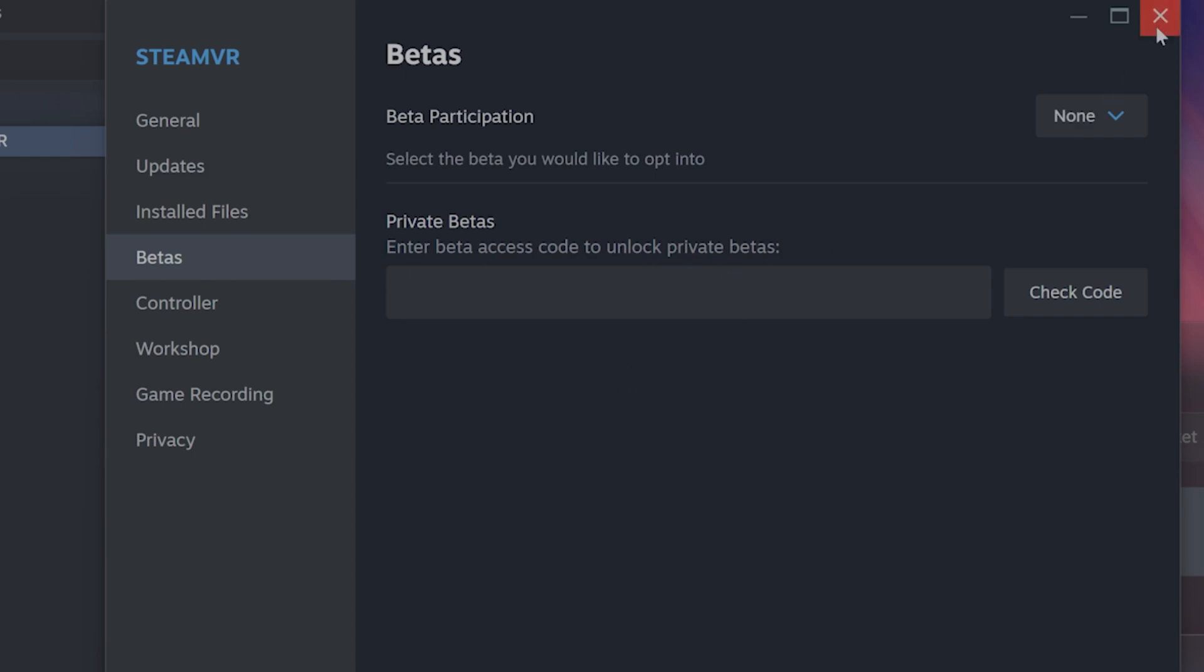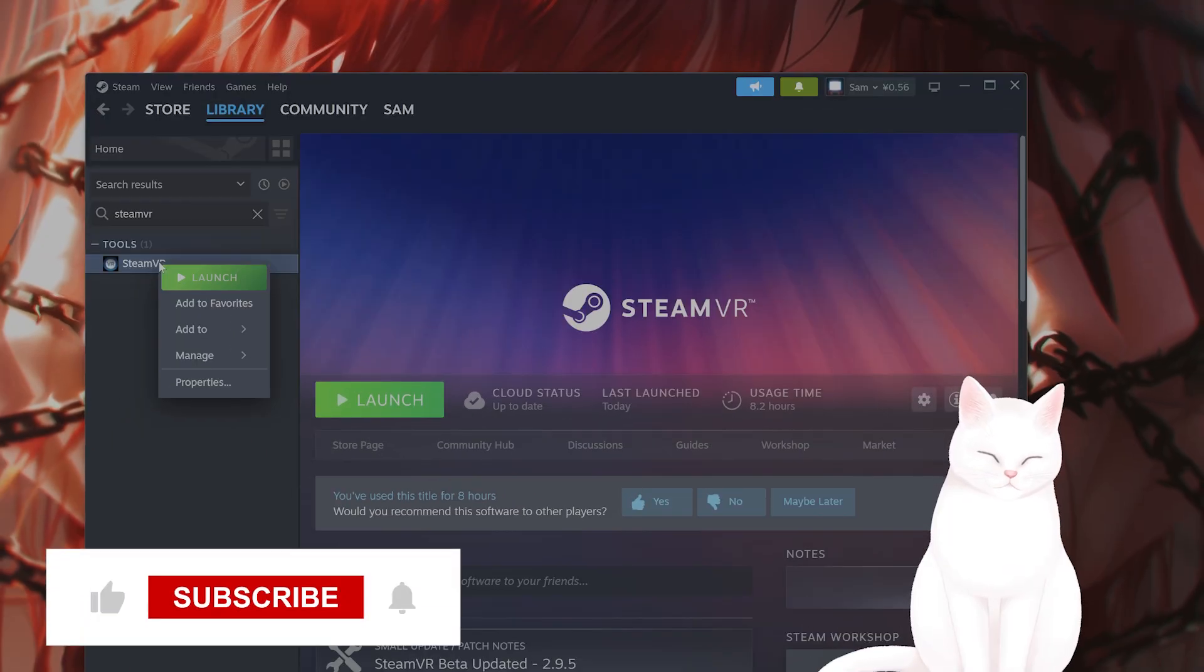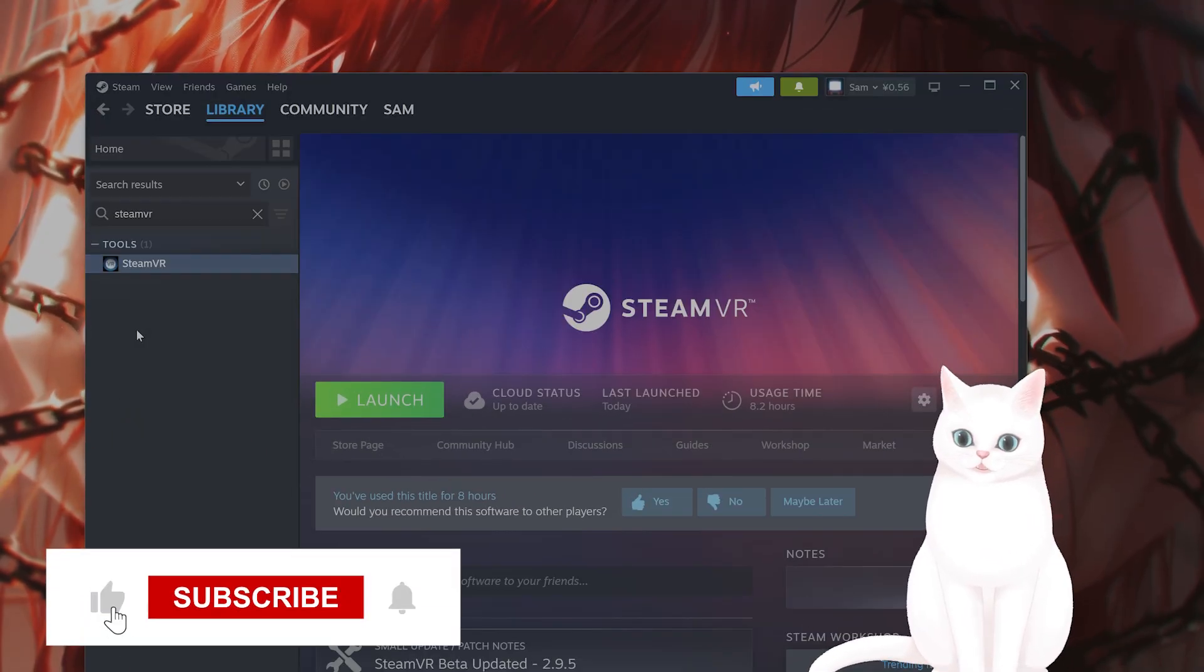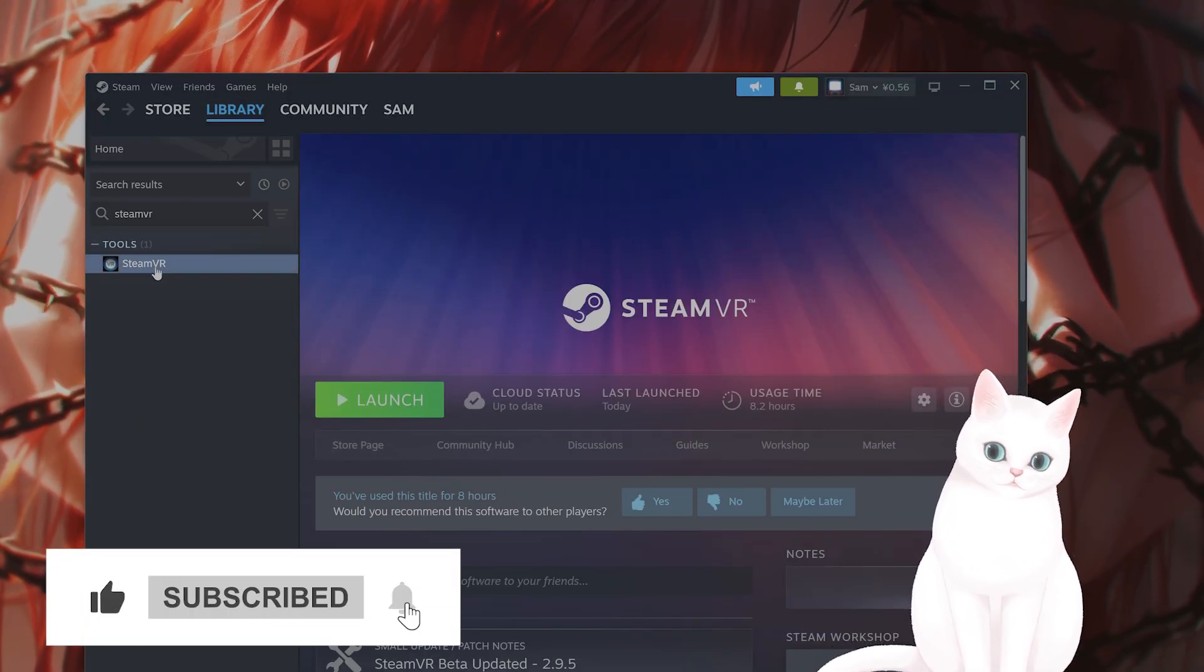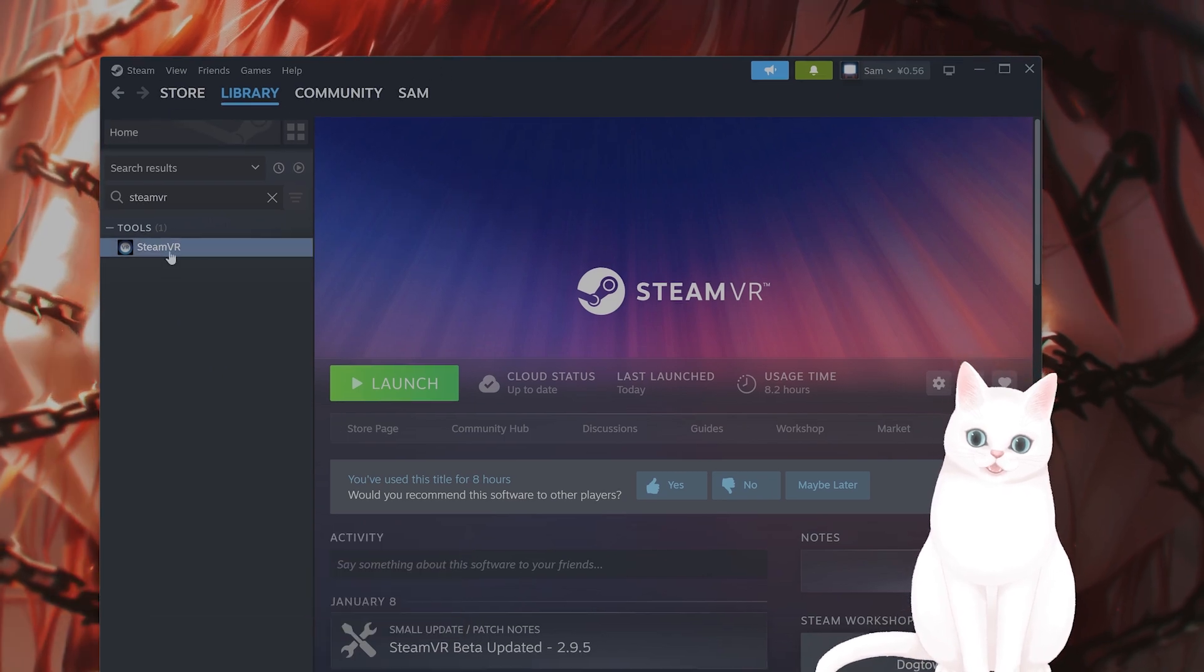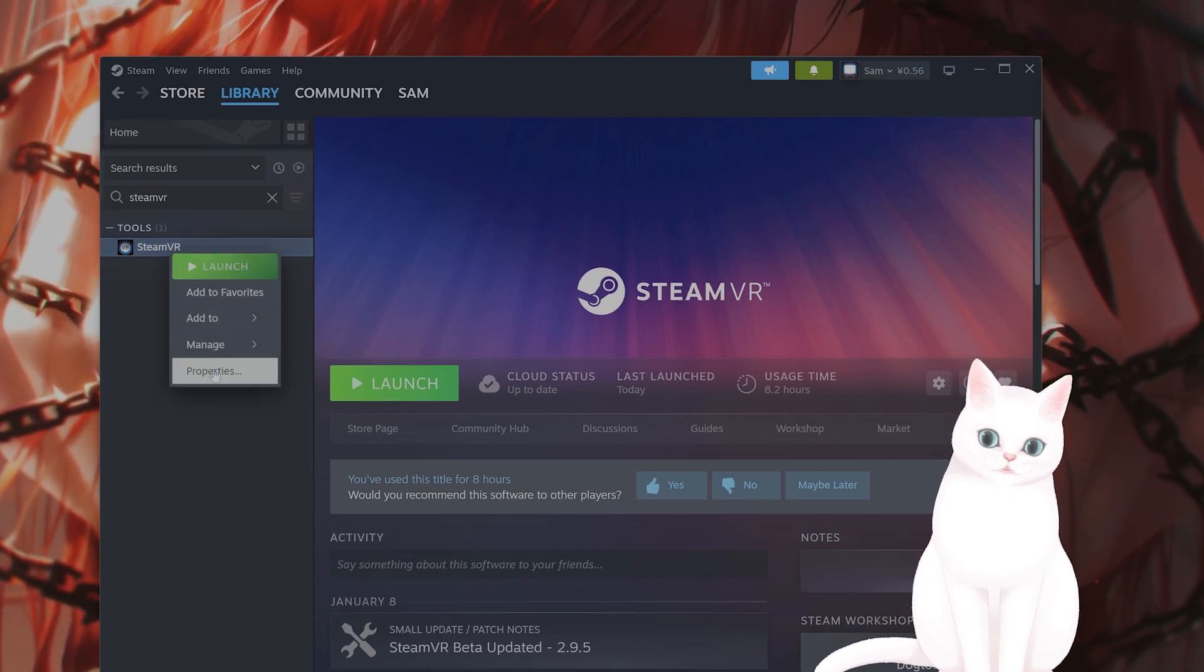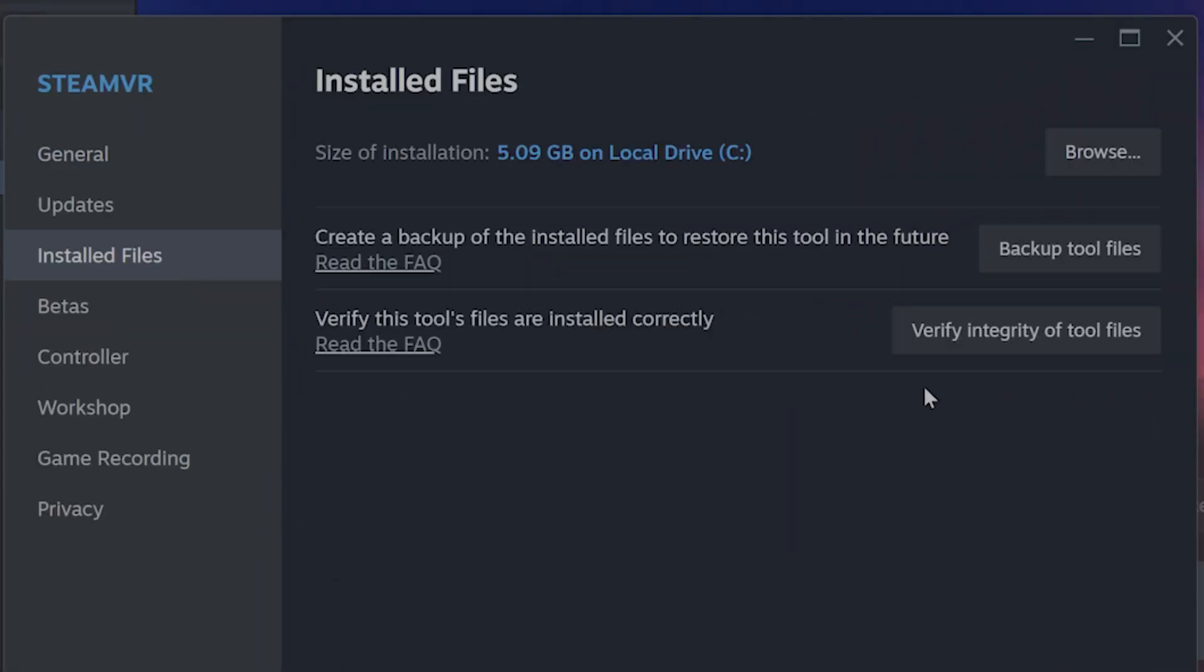Now, the next thing you might want to try is to verify integrities of the SteamVR software. So go into Steam, right-click on SteamVR, go to Properties, go to Installed Files, and click Verify Integrity of Tool Files. This will take a couple of minutes to complete, but that does fix the issue sometimes if it's related to corruption or something else in the software.